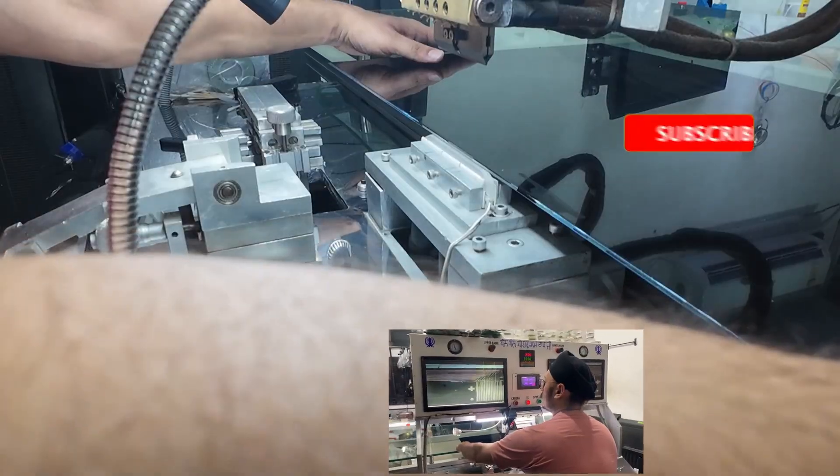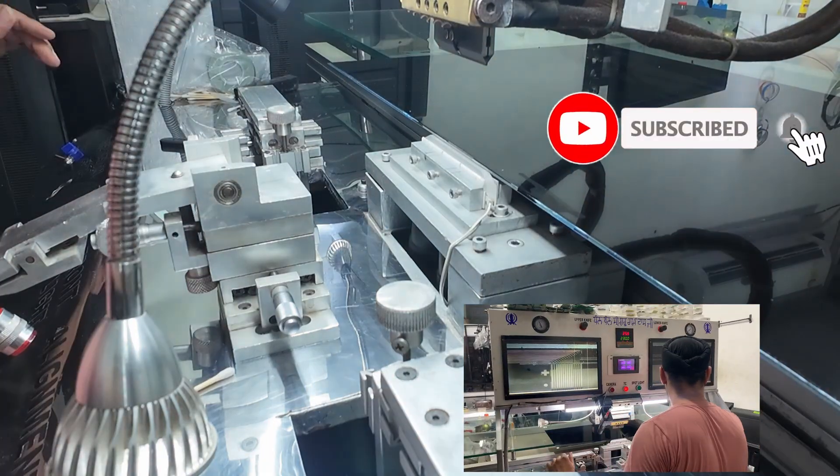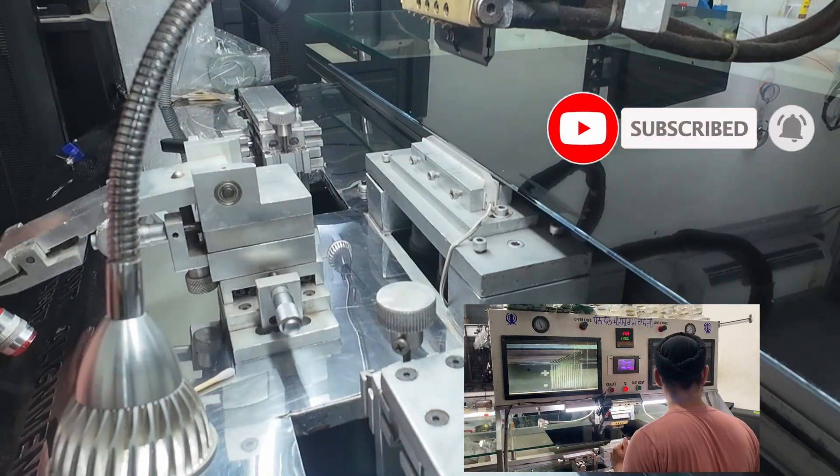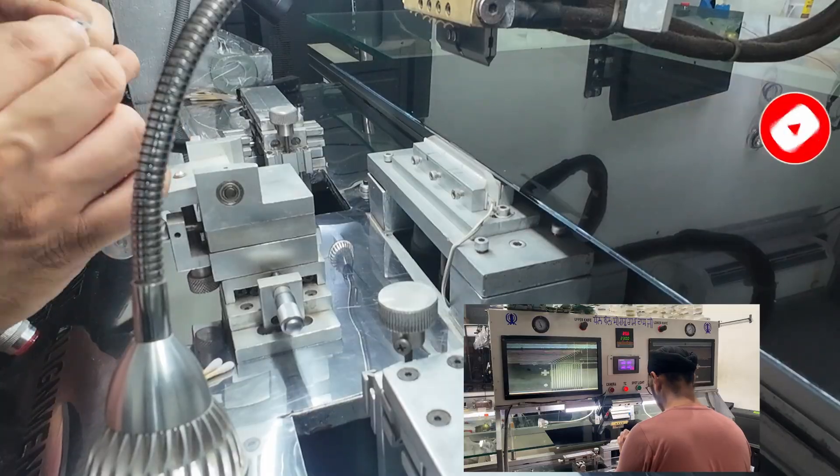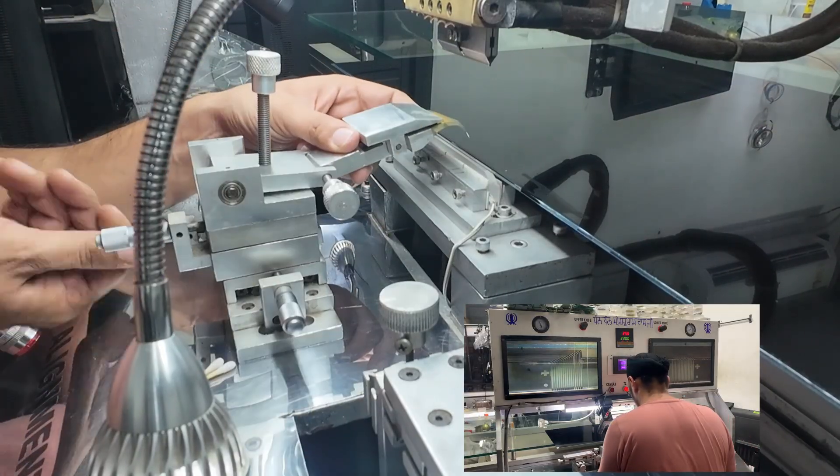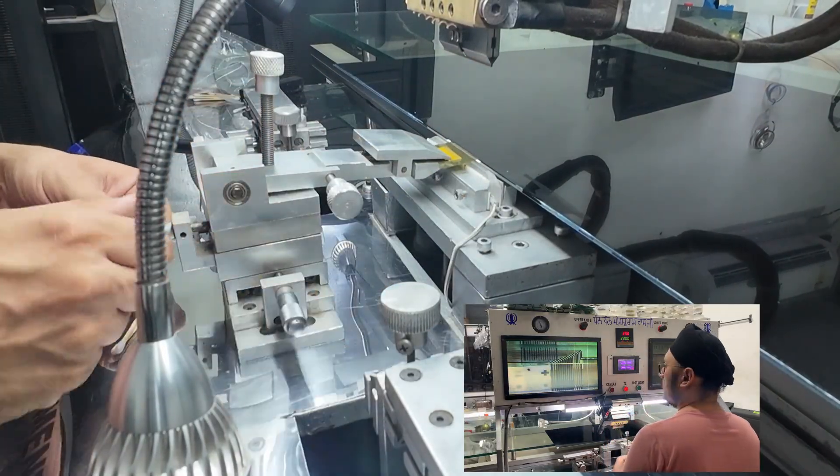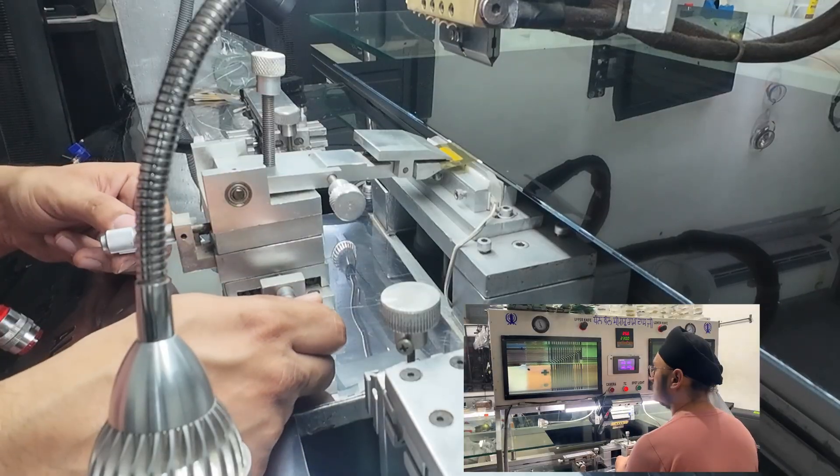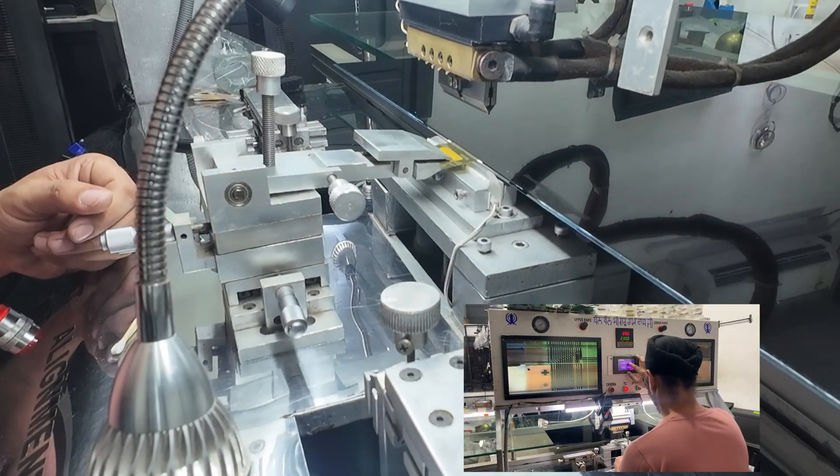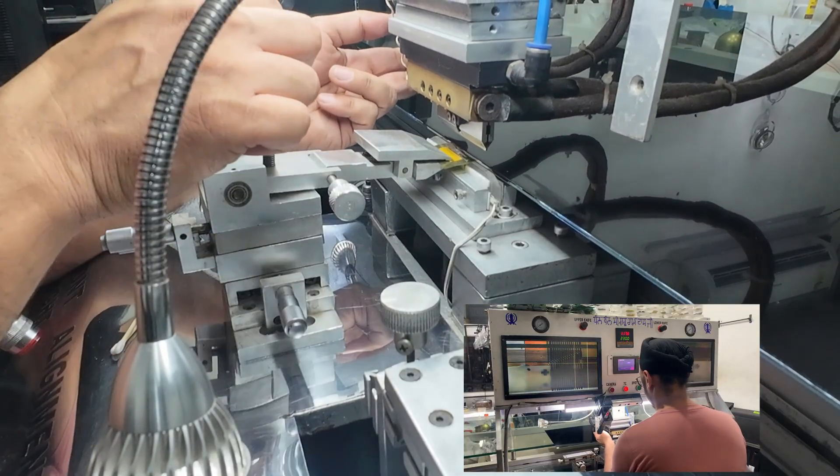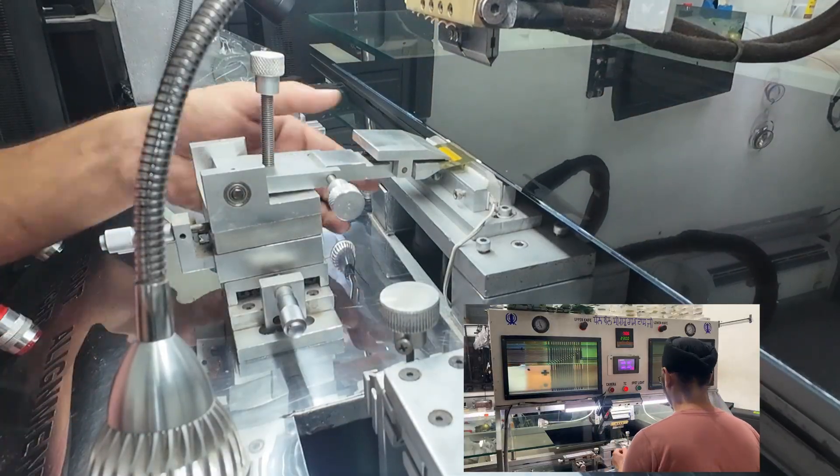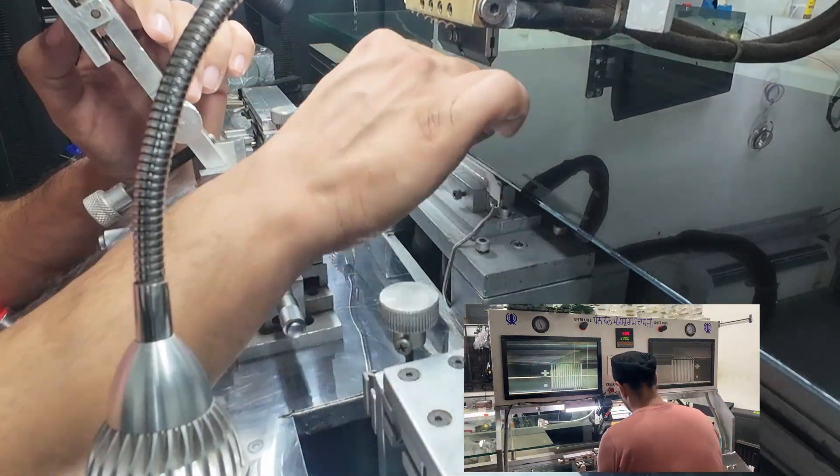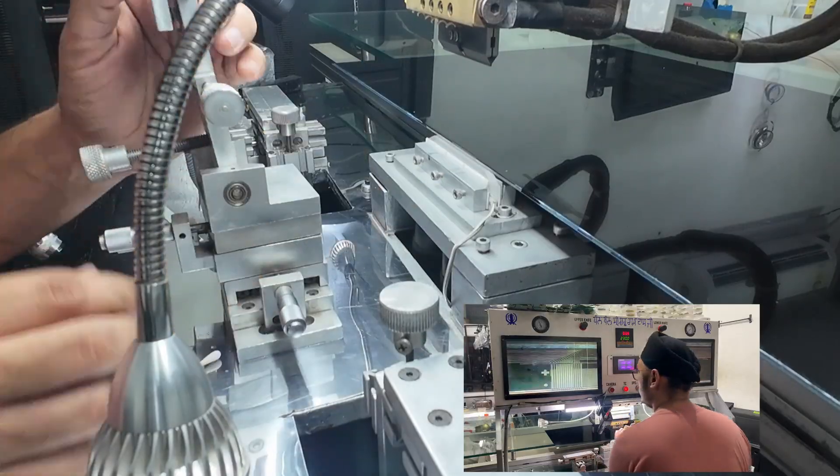We've placed the display on the bonding machine and started the alignment process. There are two alignment symbols on the panel, one on the left and one on the right. Both must line up perfectly. After aligning, we position the COF slider with the glass gate. Once 90% alignment is done, we remove the white protective layer from the ACF tape and complete the final 10% adjustment.